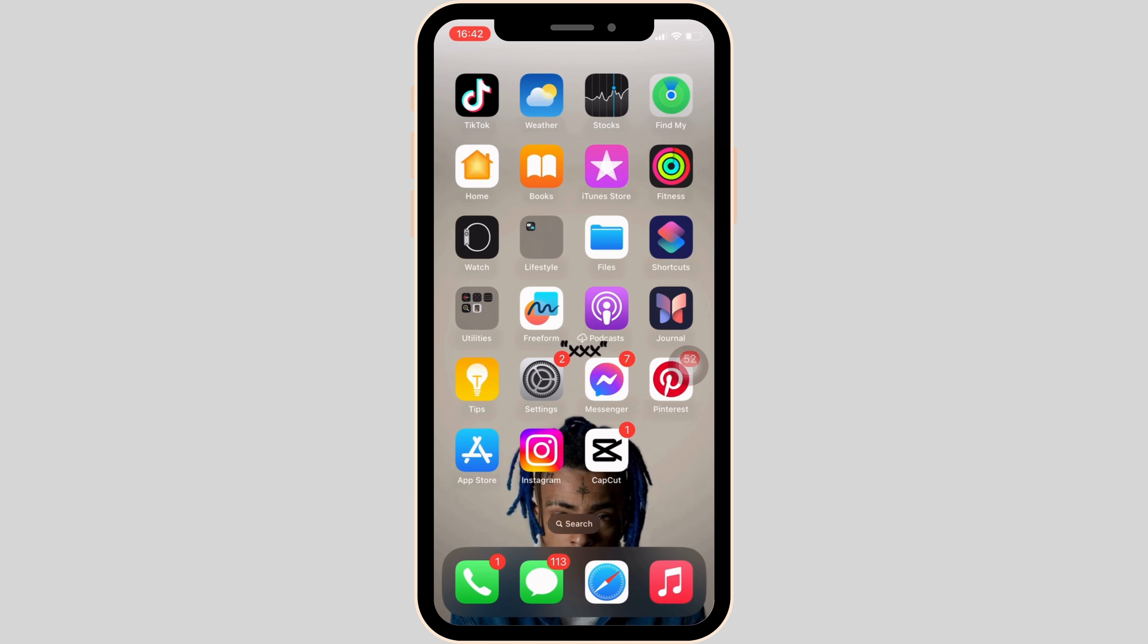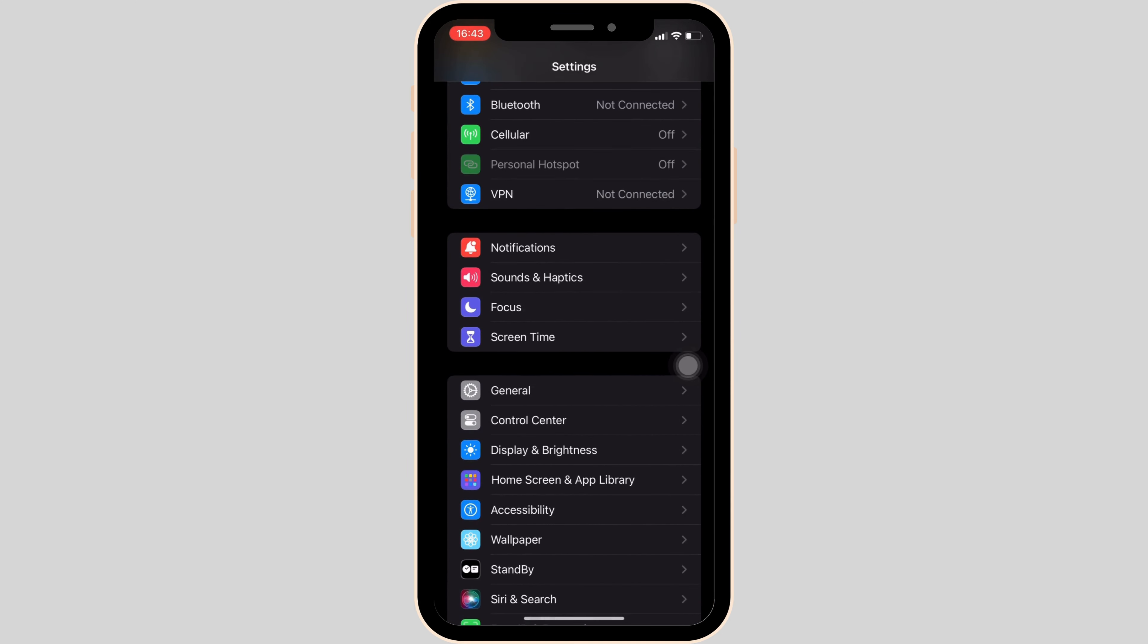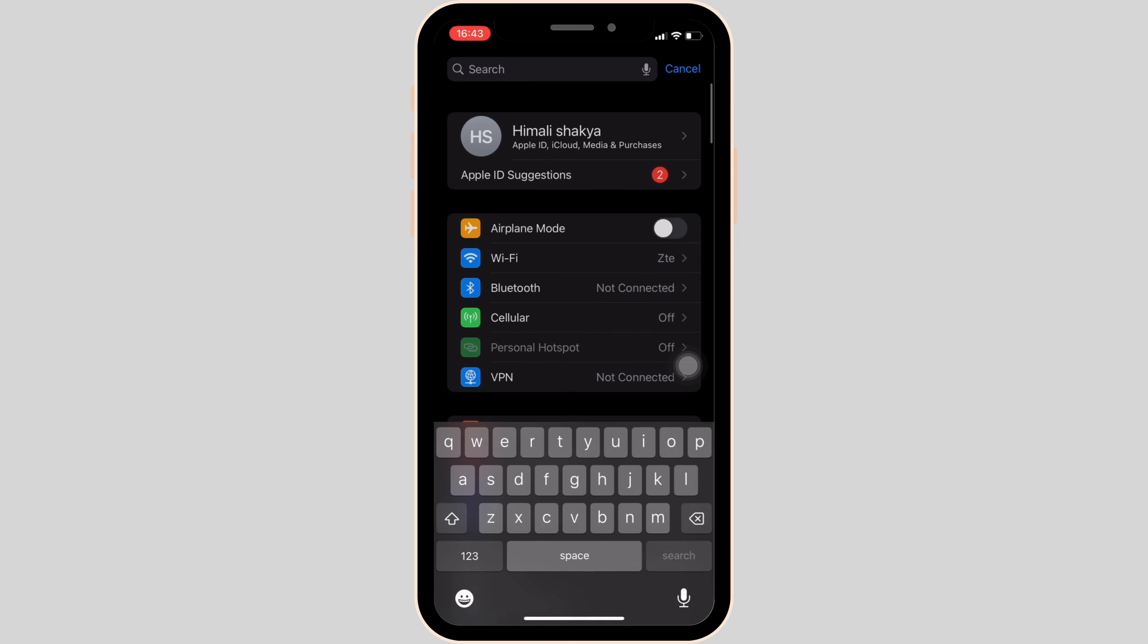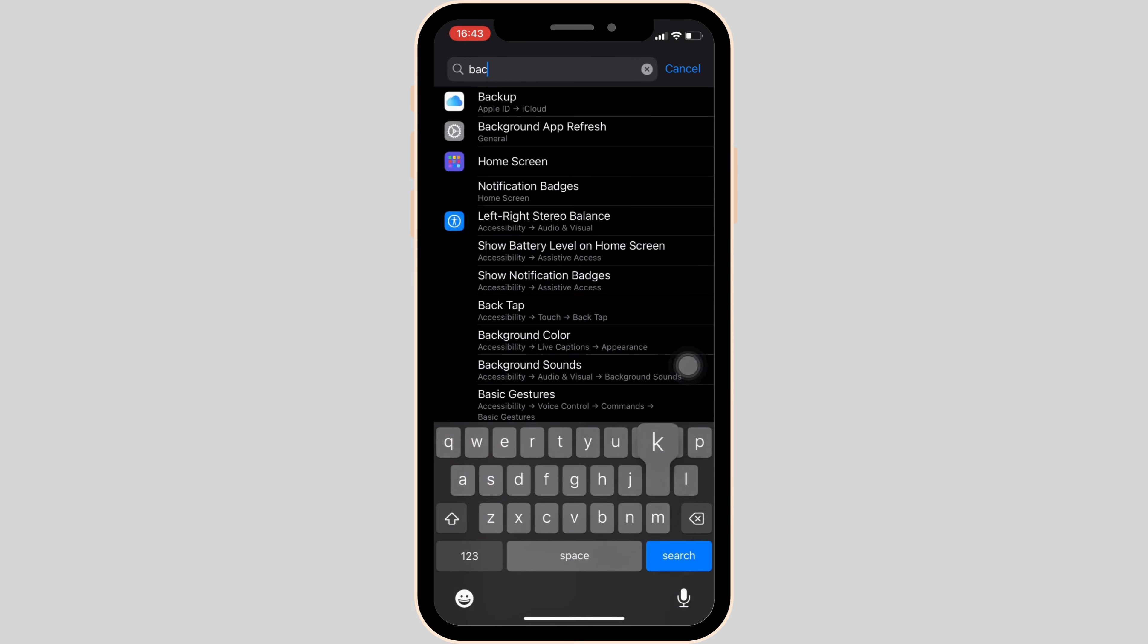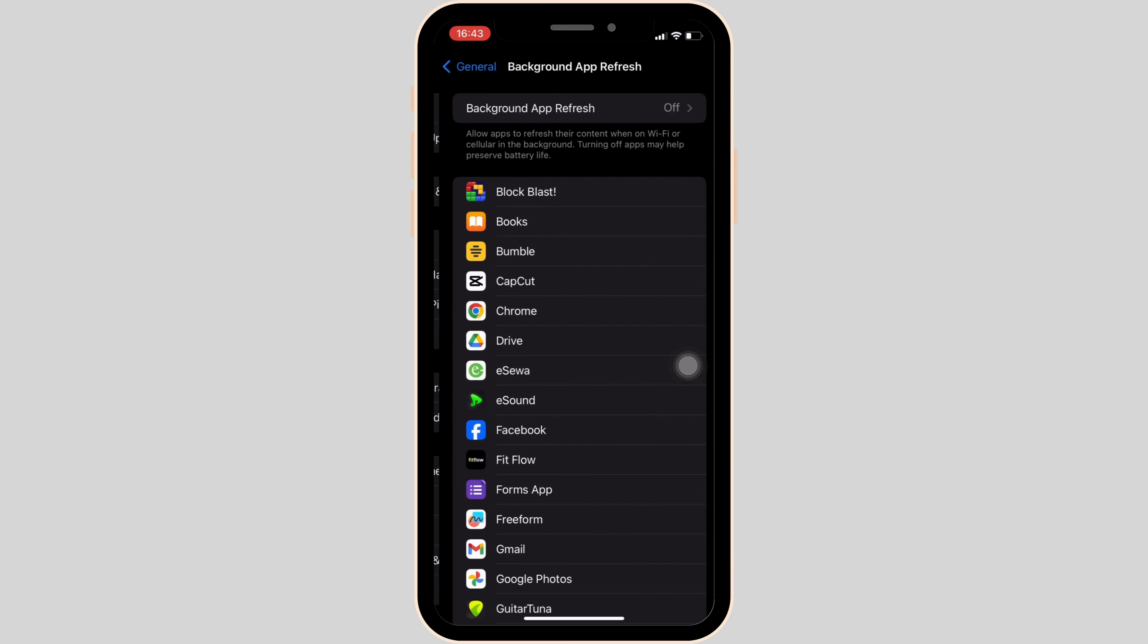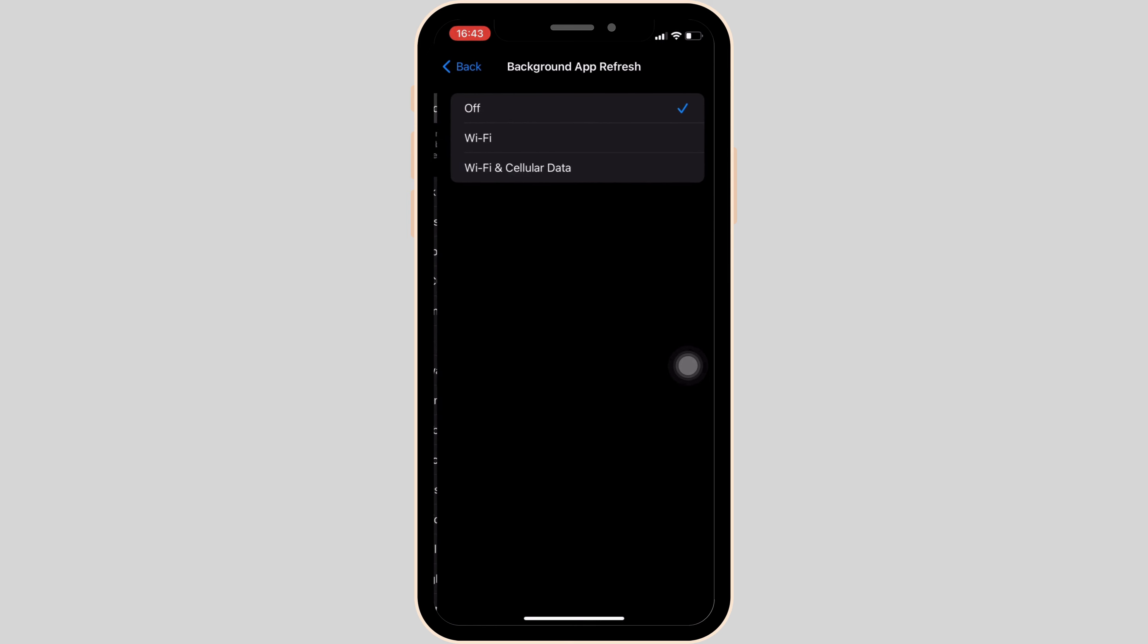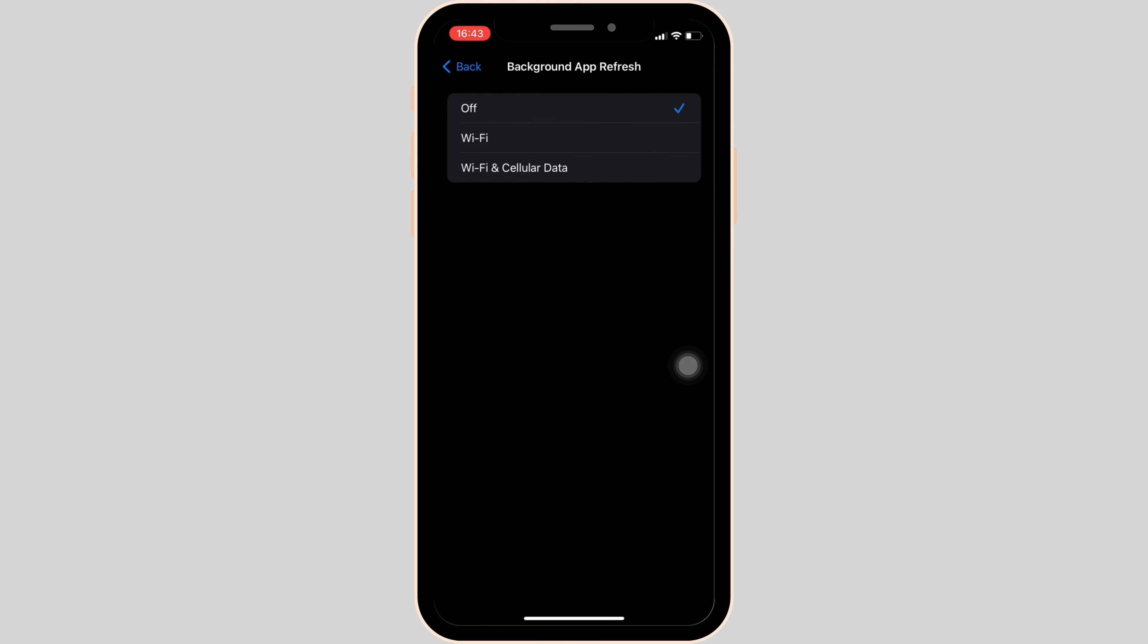Once done, the next thing you want to do is head over to the settings of your device. In the search bar, you can search for background app refresh. Now head over to the very first option. Over here, you have to make sure that the background app refresh is turned off.